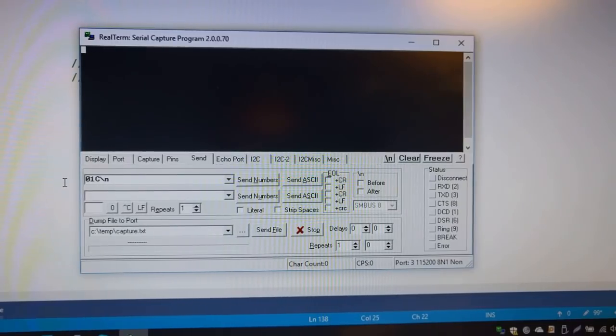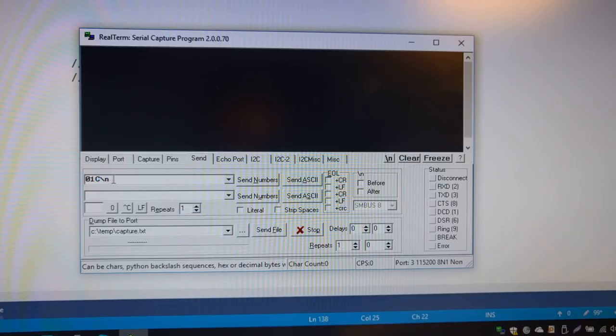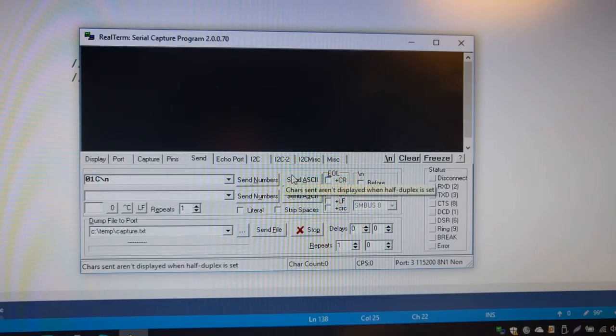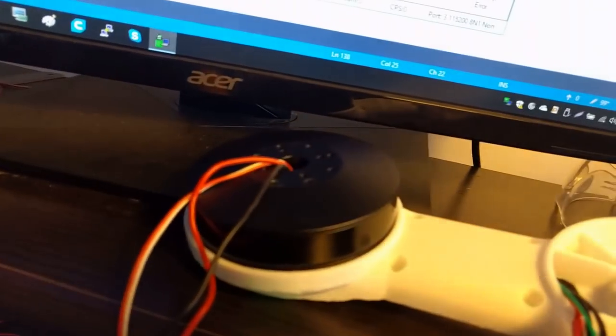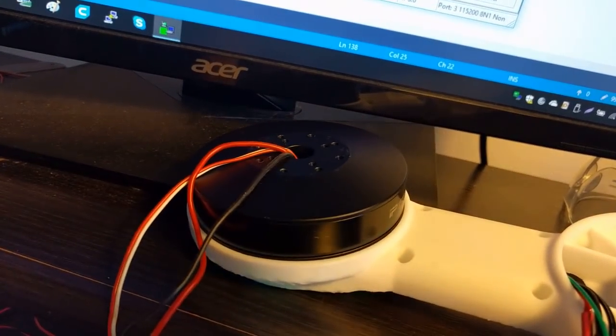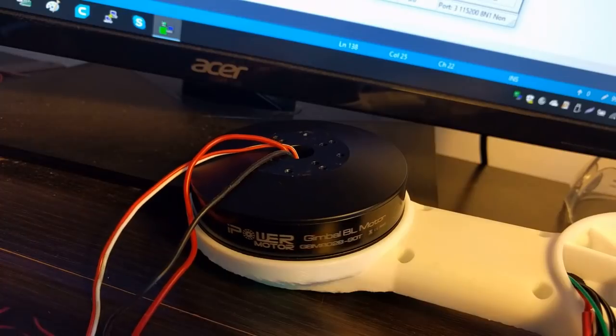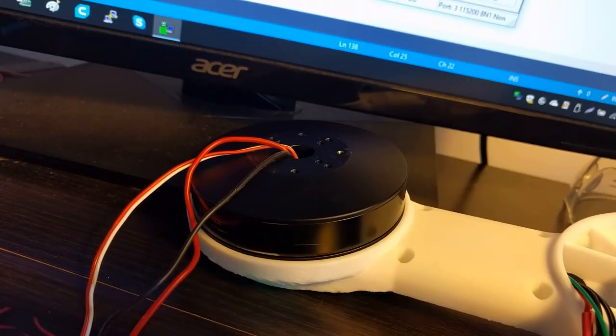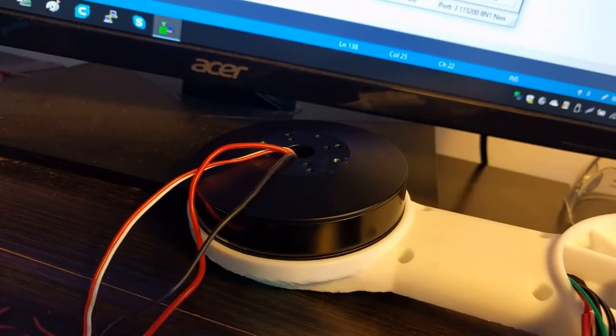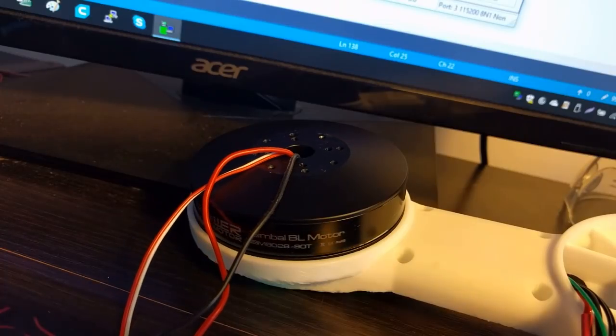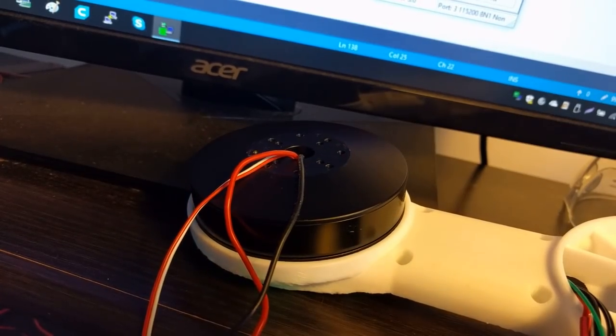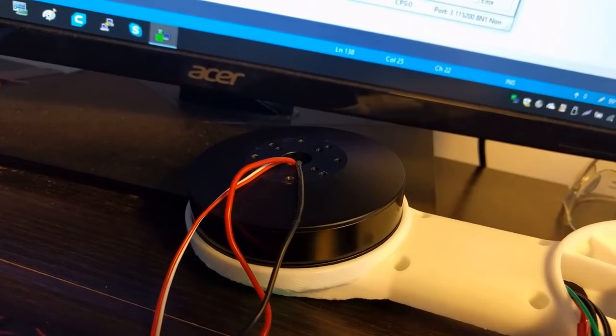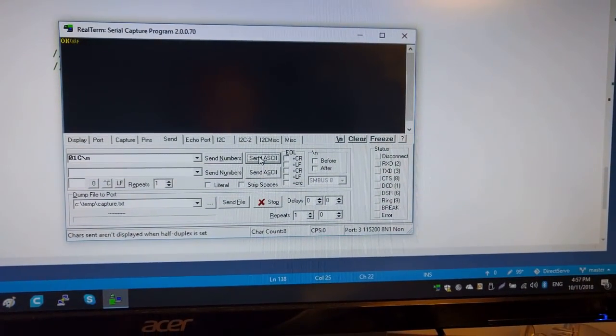Another example of a command is C for calibration. Remember I showed you how to do calibration by pressing a button? You can do the same by sending a command. If you send it, the controller will execute the same procedure. It will do one turn up and then one turn down. Let's wait. And in the end OK.